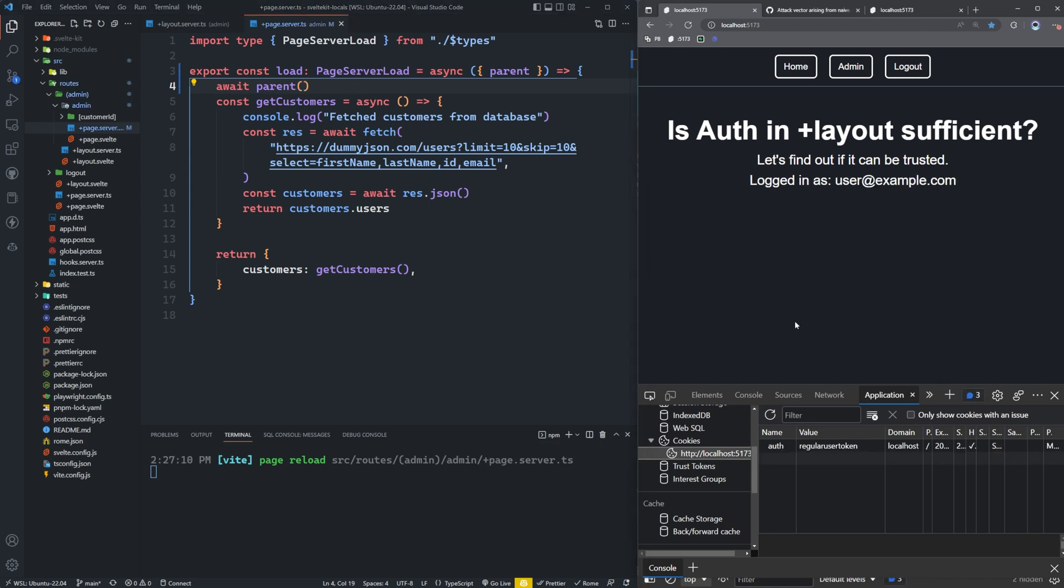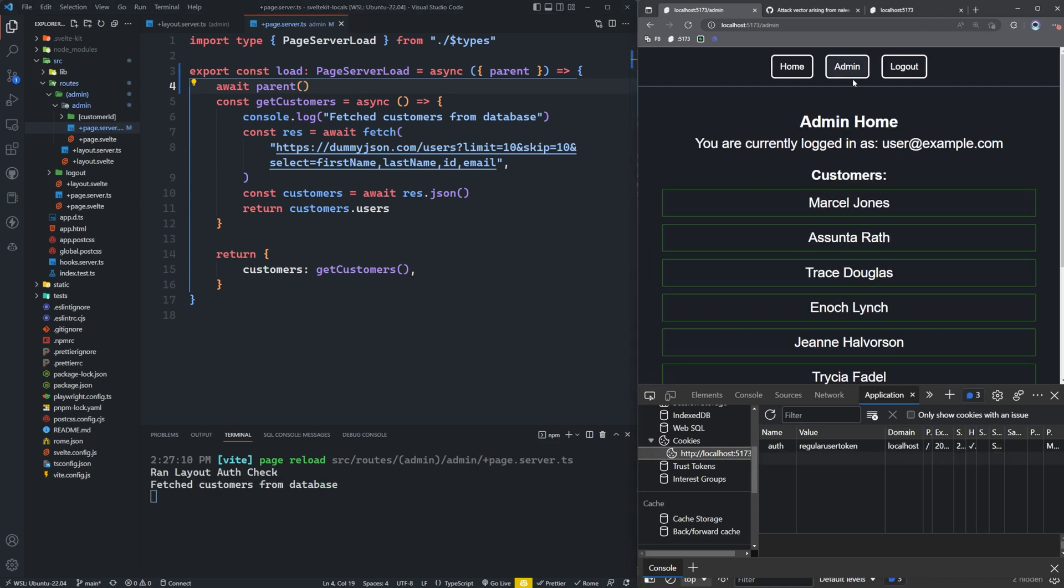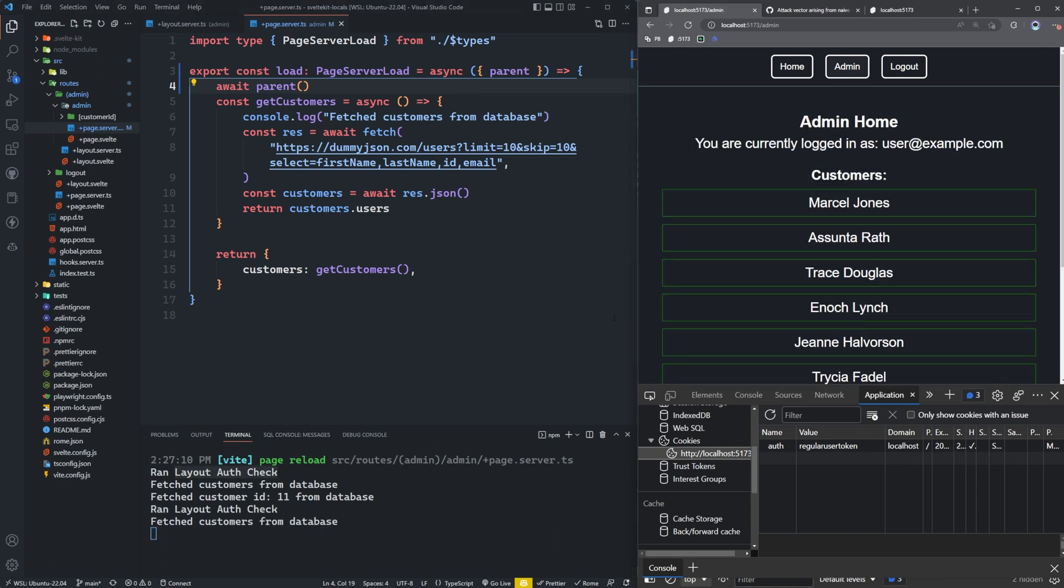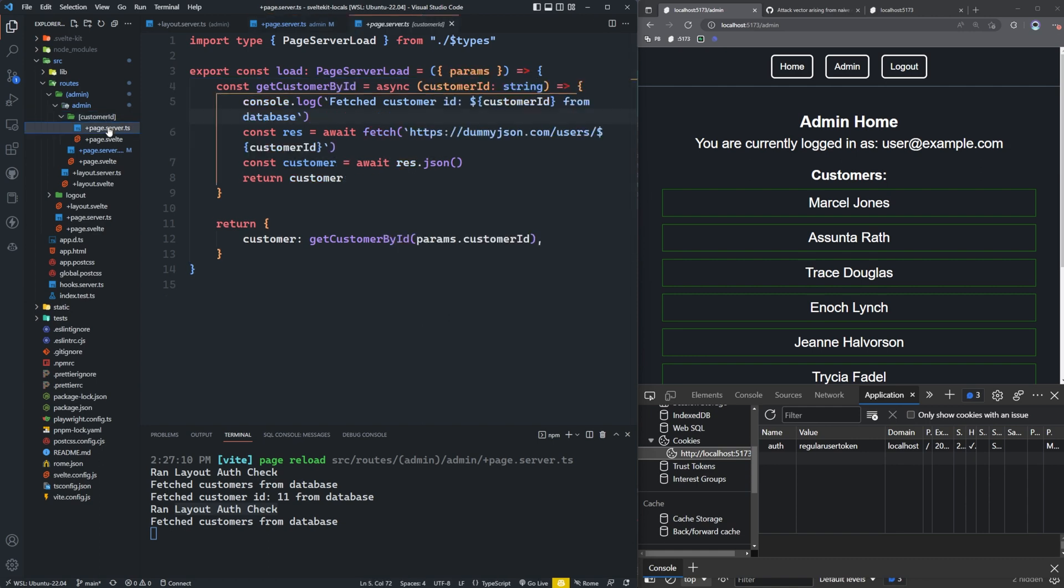And now if we log in, and we go to the admin page, you'll see that the layout check was ran, and we fetched customers from the database. If we go to one of the customers, you can see that we didn't run the auth check this time. But if we go back to admin, you can see that we did in fact run that layout auth check again. So that means we need to add this parent also to our customer ID page.server.